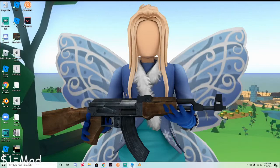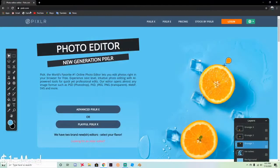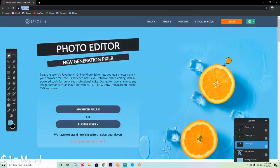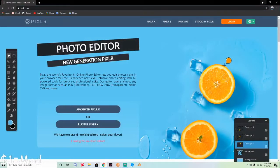You'll need three things: Roblox Studio, Blender, and Pixlr. I'll put all the links in the description so you can download Blender and Roblox Studio. Pixlr is just a website — pixlr.com — so you can just go to the link in the description. Let's just get right into it.